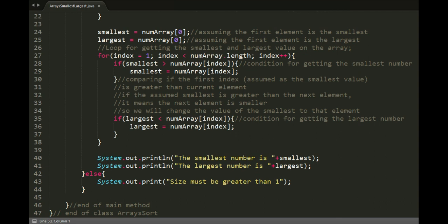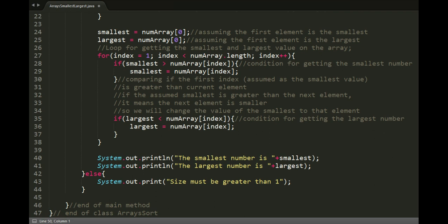Now, in the loop, the first condition is for getting the smallest element. It's just comparing if the assumed smallest is greater than the next element. And if it is greater than the next element, it means the next element is smaller. So, we will change the value of smallest to that element.